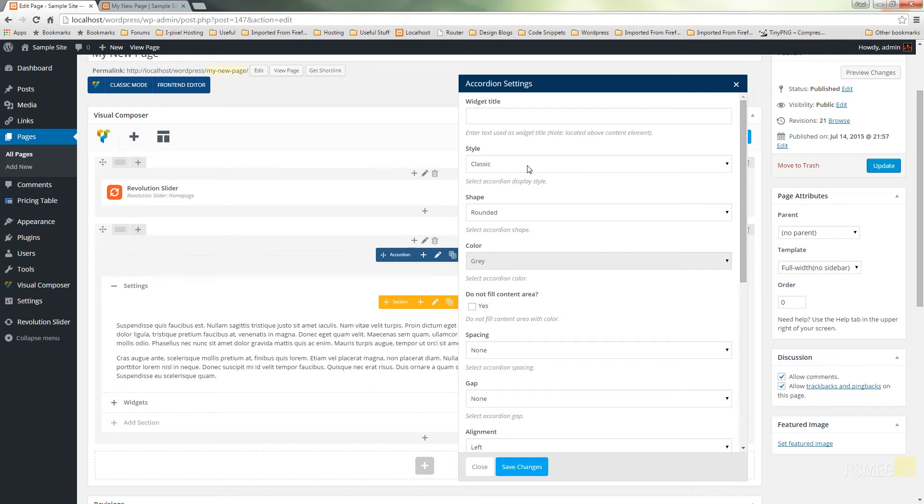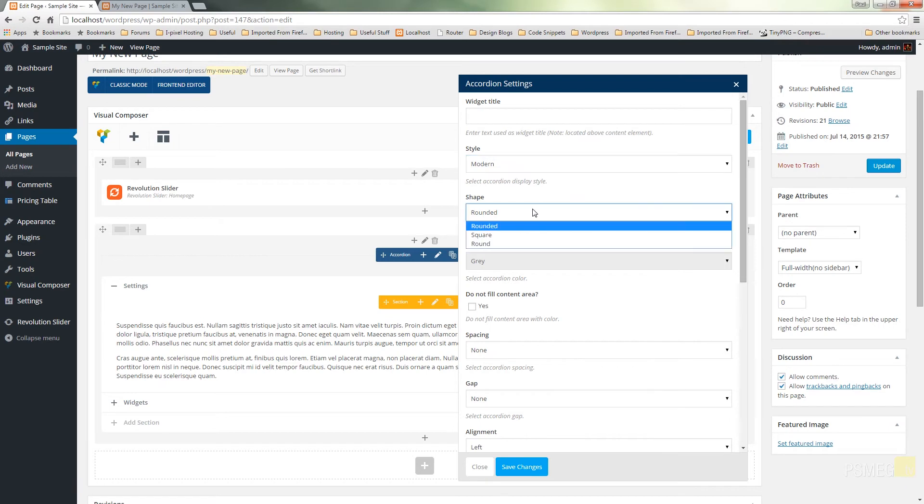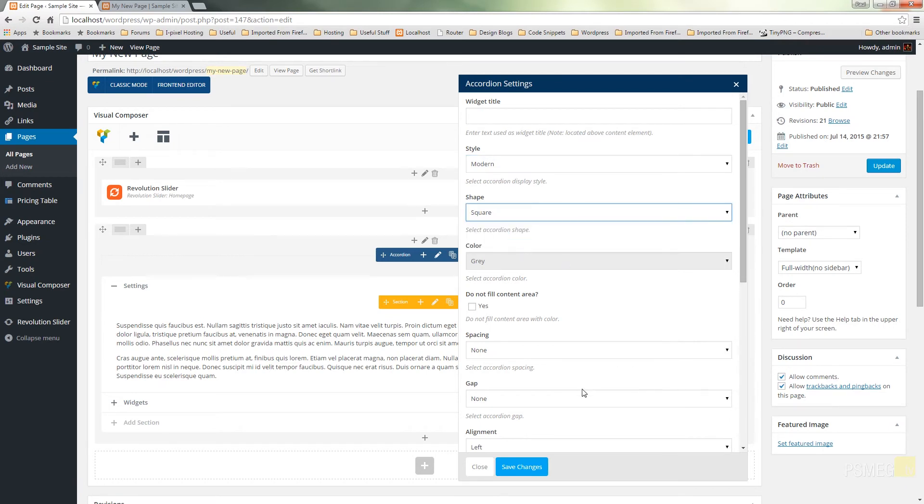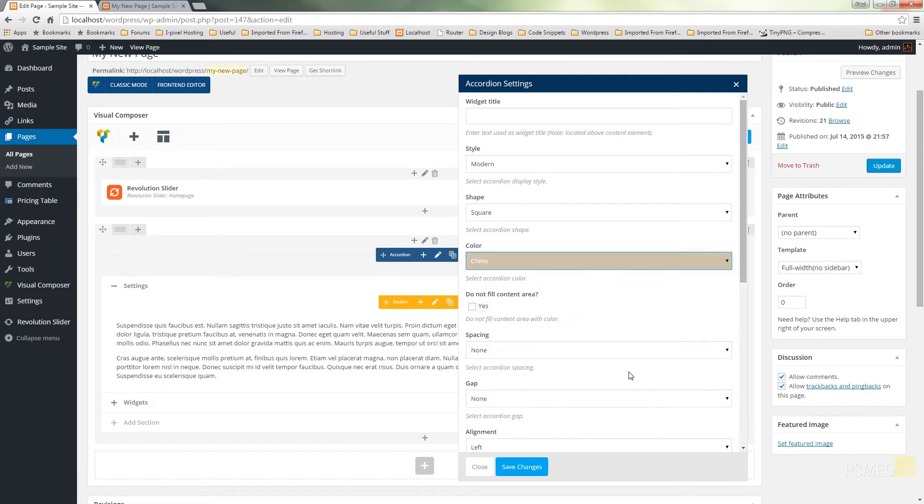So don't be disconcerted if you find that you change some settings in here for the style or the shape and nothing really happens. Let's just try, let's take a look at the modern one and we'll just change the shape from rounded to square. And we'll change the color to chino. That looks quite disgusting but we'll go with that. And we'll hit save changes.